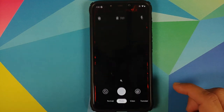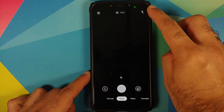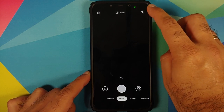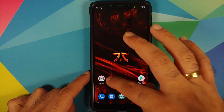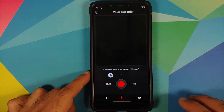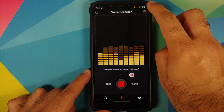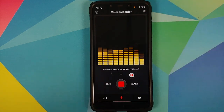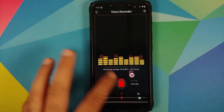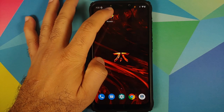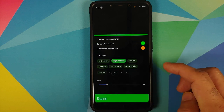We can open the camera application, and there it is — you can see an access dot on the top right near the camera. We can also open the voice recorder application and start recording, and there it is — a different colored access dot appears on the top right near the camera cutout.